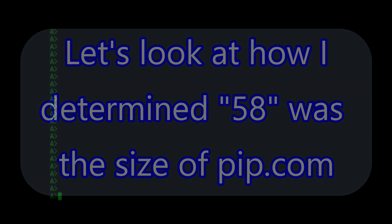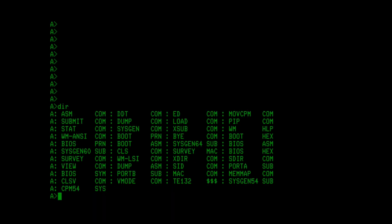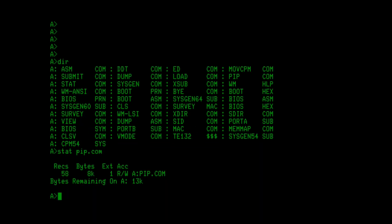One additional note here. Why did I use 58 when I did that save 58 pip.com? Where did the 58 come from? We're in the user space 0. We can see that pip is here in this directory. If I do a stat pip.com, it'll show me how many records pip occupies, and that's 58. You can see the records there, R-E-C-S. And that's why I saved 58 records out when I did the save command.